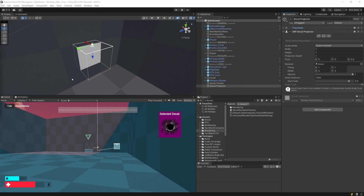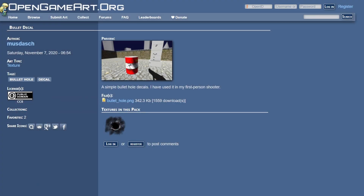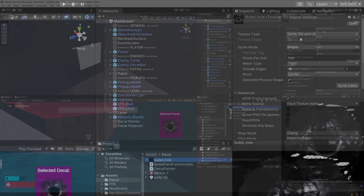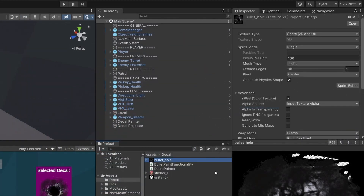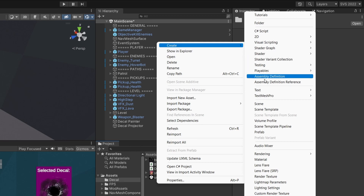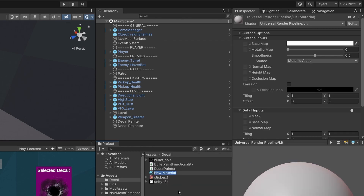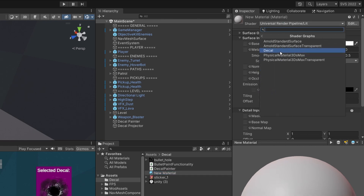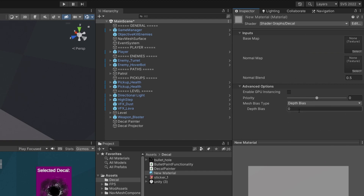Currently it is showing a white square, so we need a bullet hole texture. You can download one from opengameart.org — the link will be in the description. I have imported it into Unity as a sprite. To use it, we need to create a new material. In the projects tab, right-click, create, and find Material. Then we need to change its shader — in the inspector, select the shader, go to Shader Graphs, and find the Decal shader.